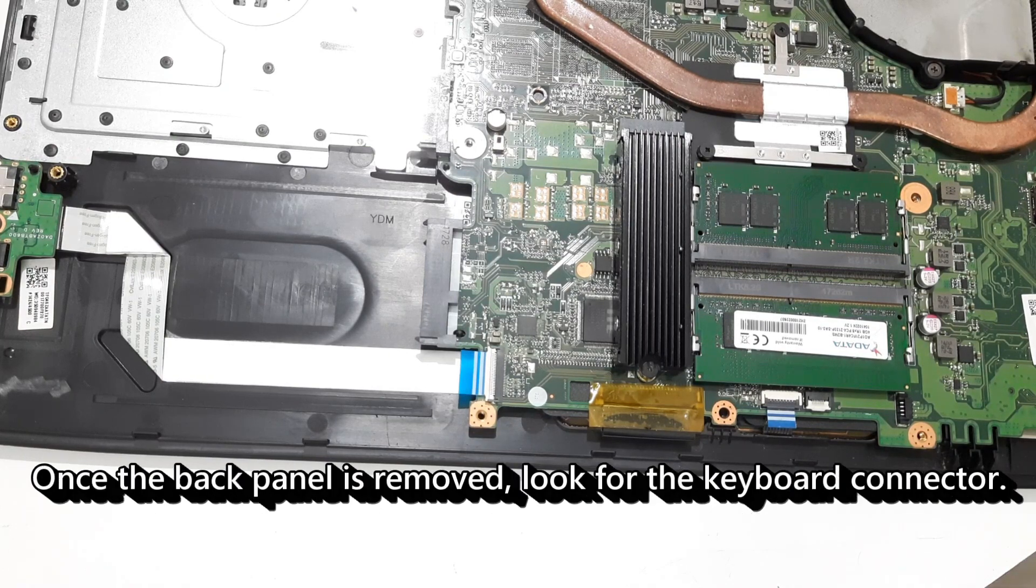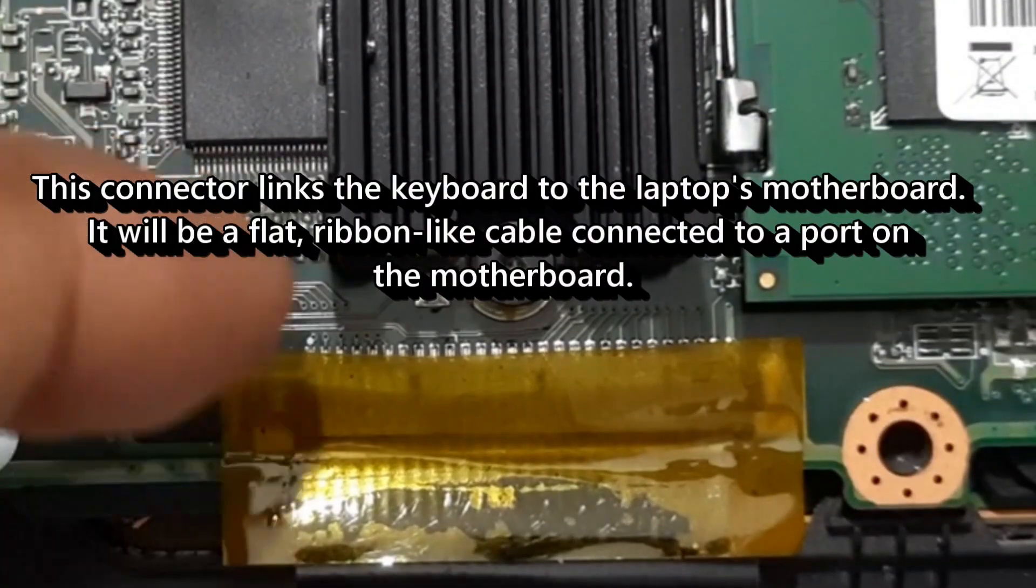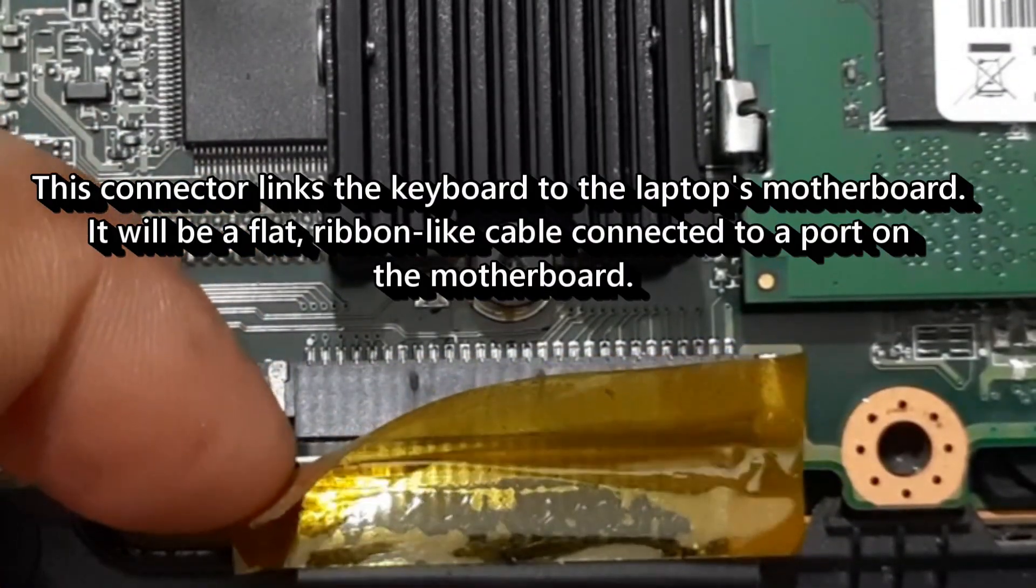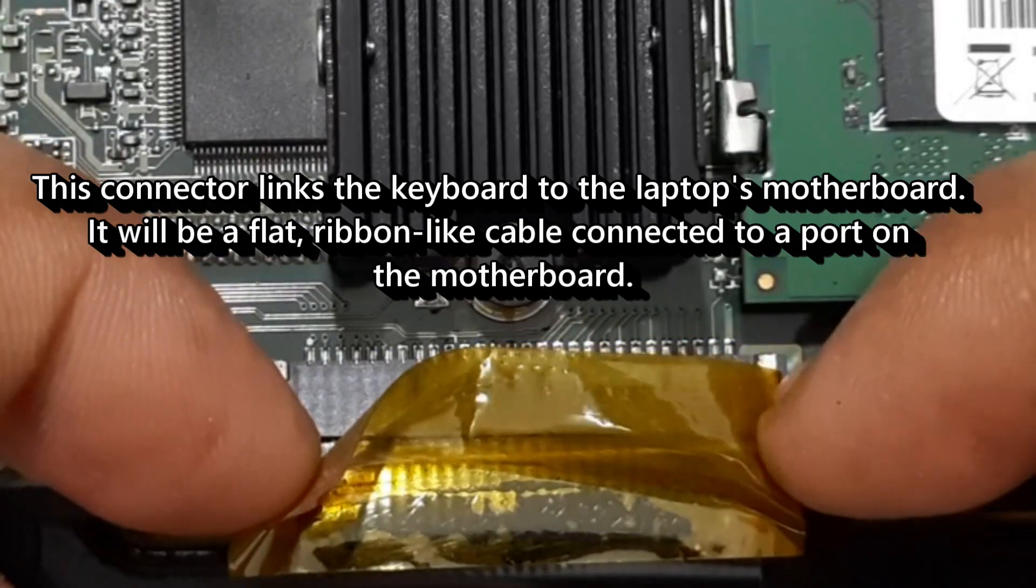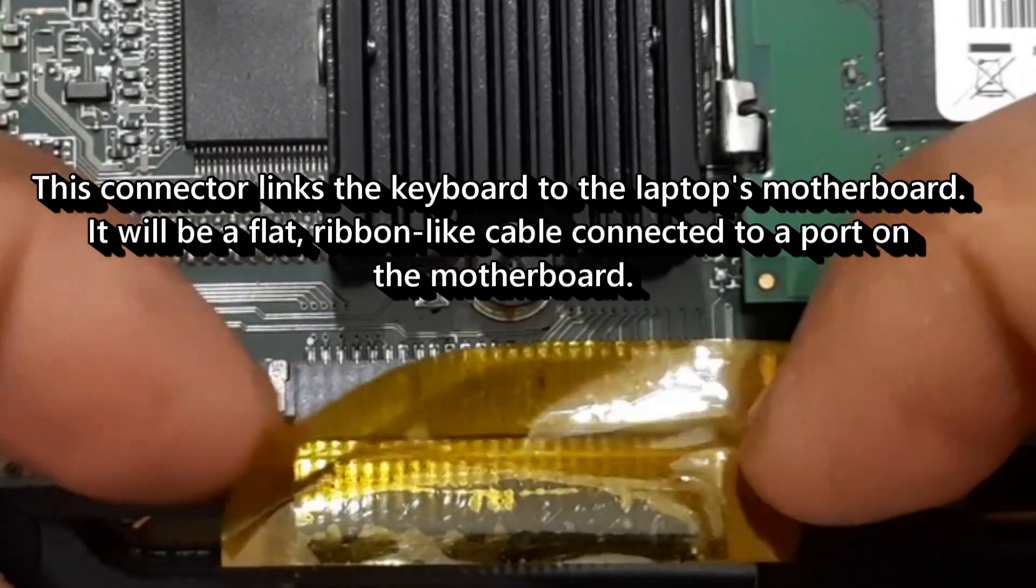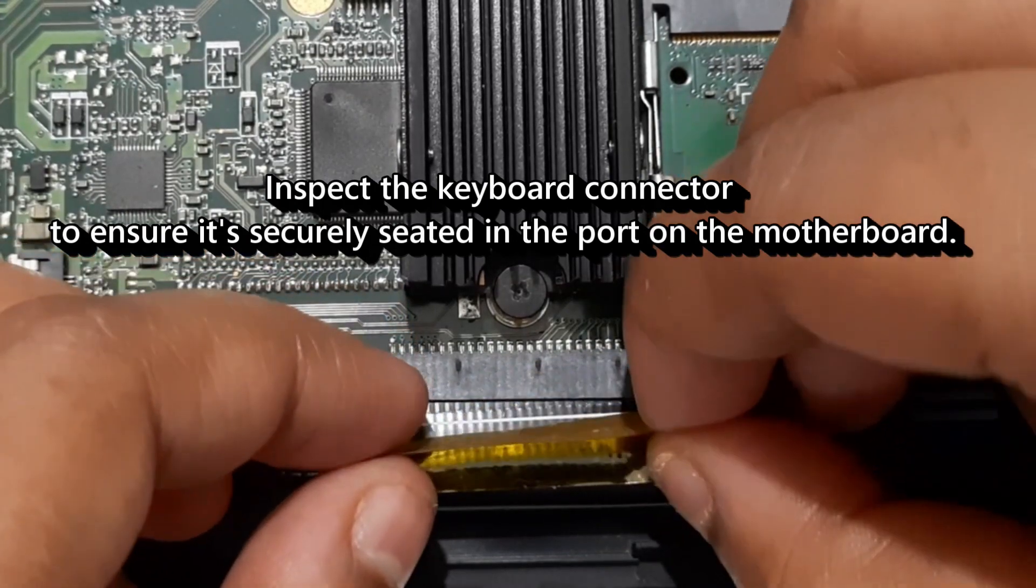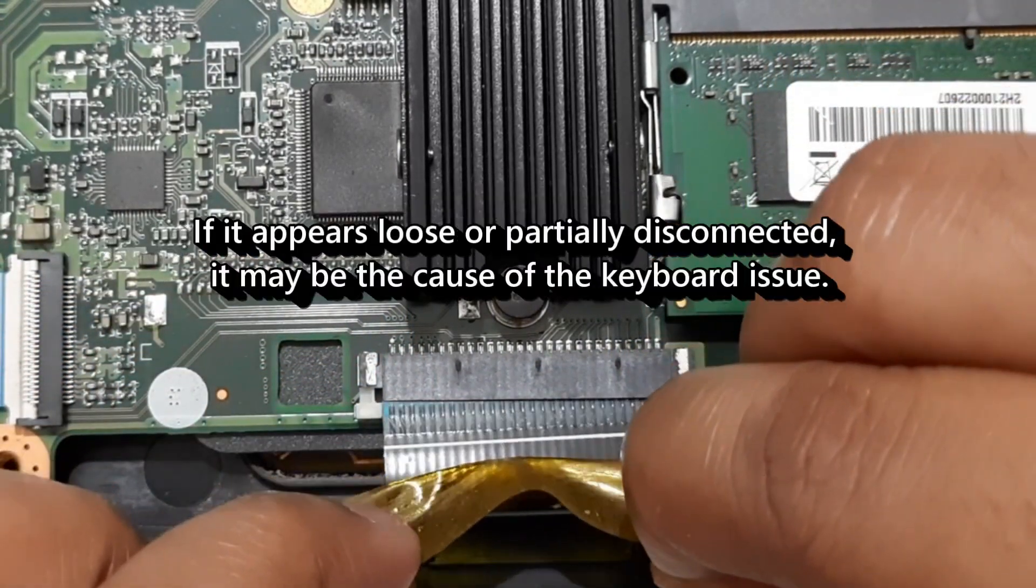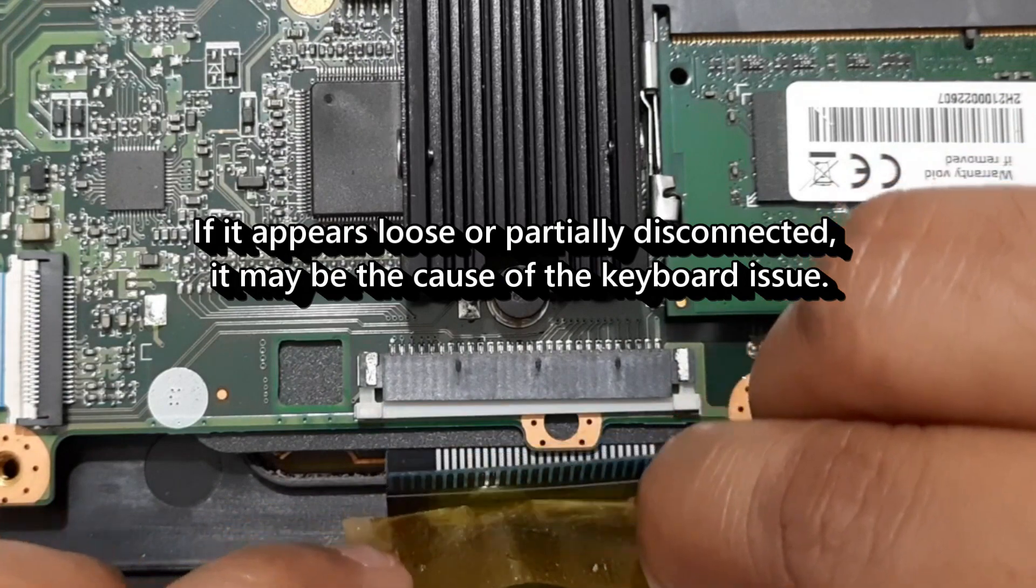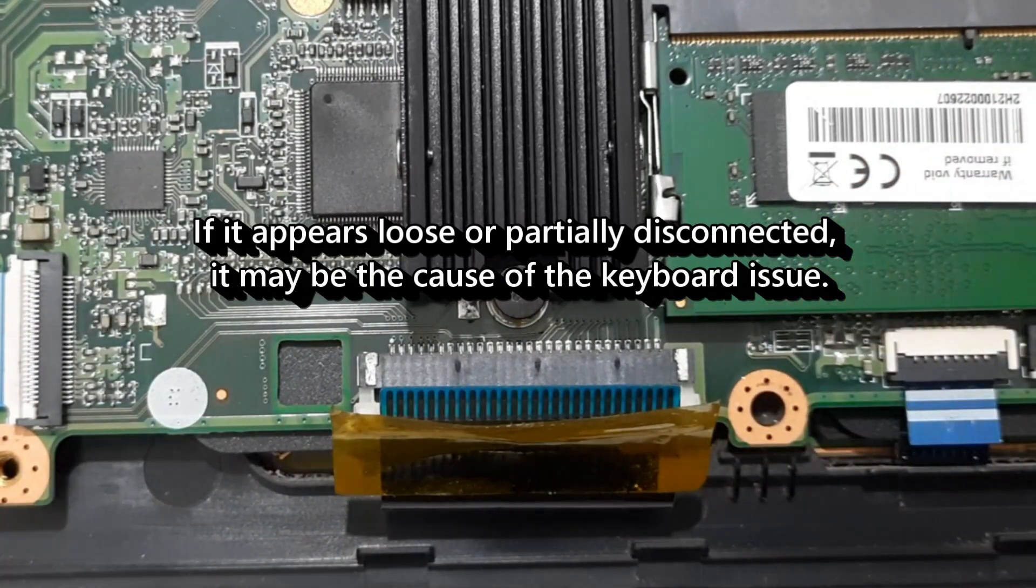Once the back panel is removed, look for the keyboard connector. This connector links the keyboard to the laptop's motherboard. It will be a flat ribbon-like cable connected to a port on the motherboard. Inspect the keyboard connector to ensure it's securely seated in the port on the motherboard. If it appears loose or partially disconnected, it may be the cause of the keyboard issue.